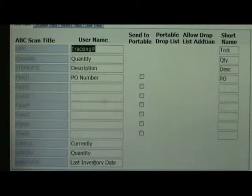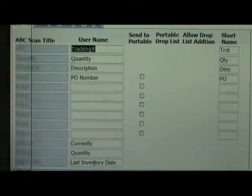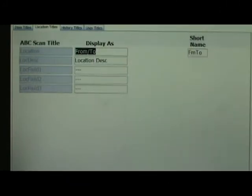We will also have the ability to optionally track the quantity, description, and PO number for all packages in the system. We are also going to change the title for locations to be From/To.